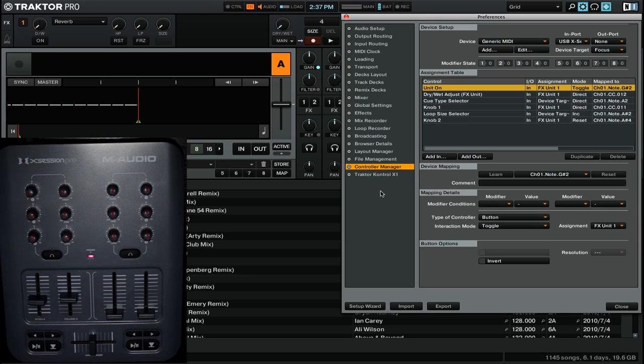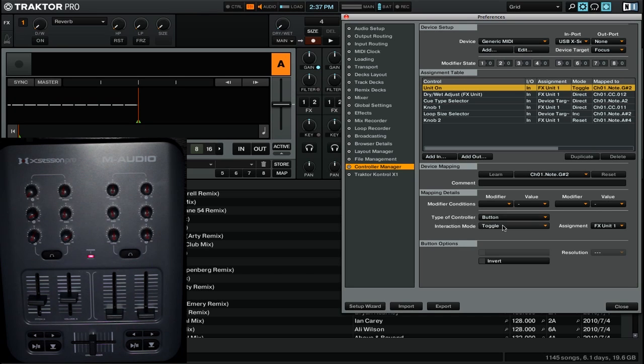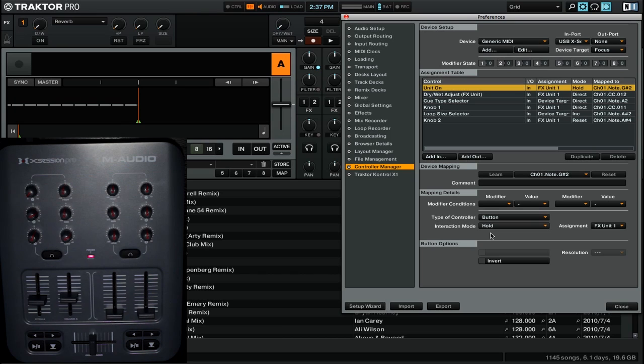Where toggle is an on-off behavior, you can have the second interaction mode, which is hold. So I'll go down to interaction mode and I'll change it to hold. Now in this behavior, it's very similar to the toggle except that you have to hold down the button for as long as you want it to take effect.